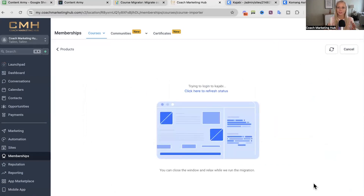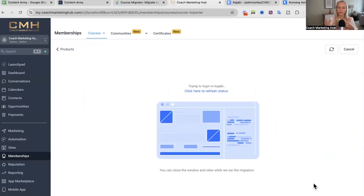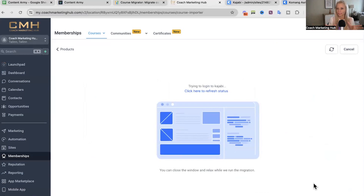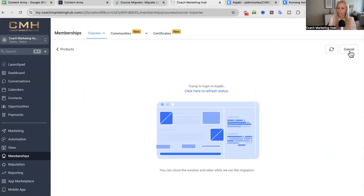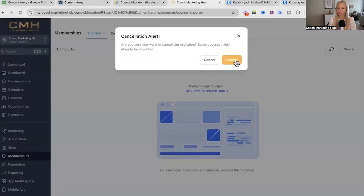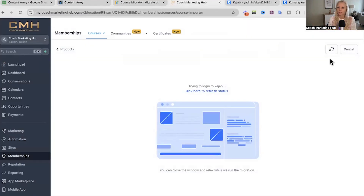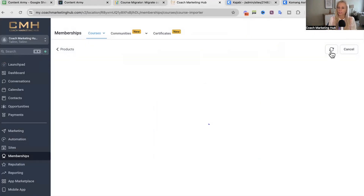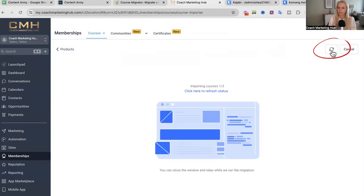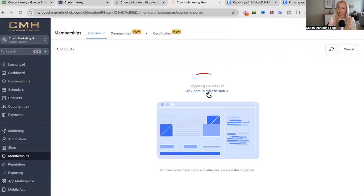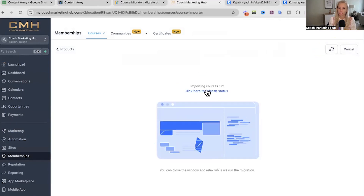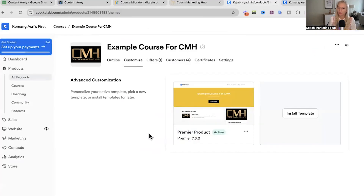Now the system is migrating all the courses from Kajabi over to the CRM. If you want to cancel the import, you can just hit cancel and confirm right here. Or if you want to refresh the status, you can click that refresh button right here, or click on refresh status.